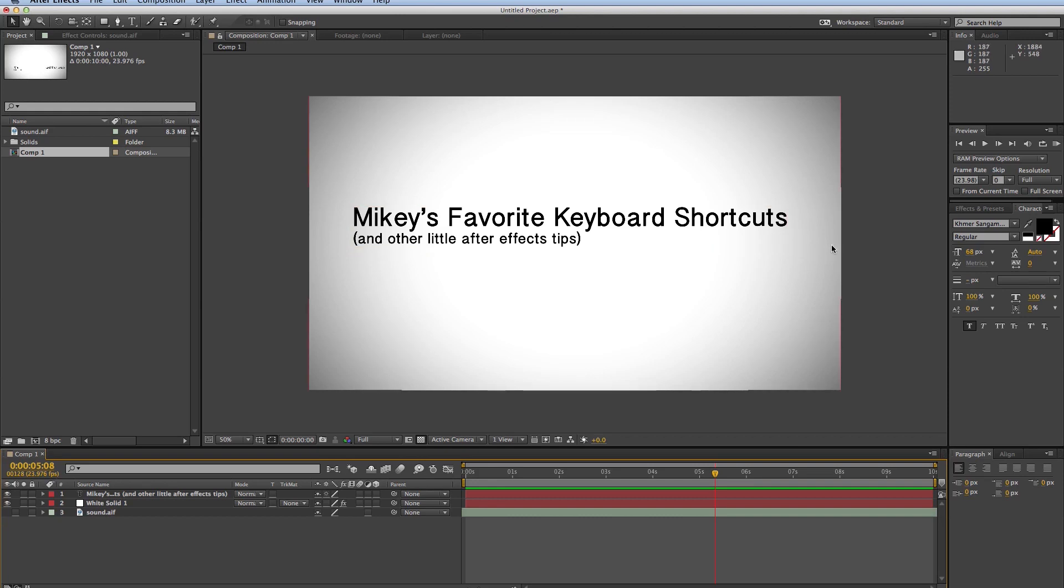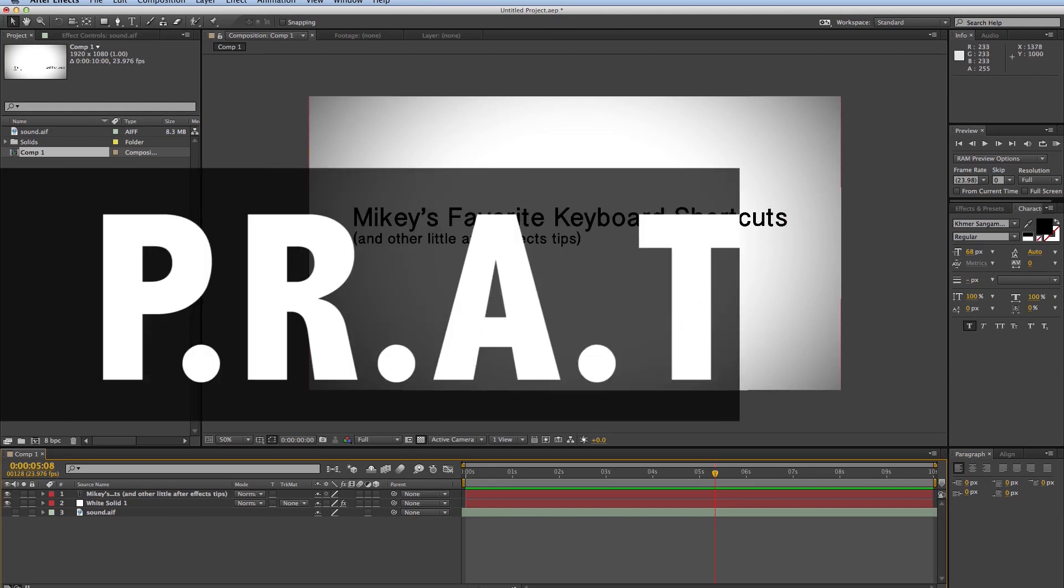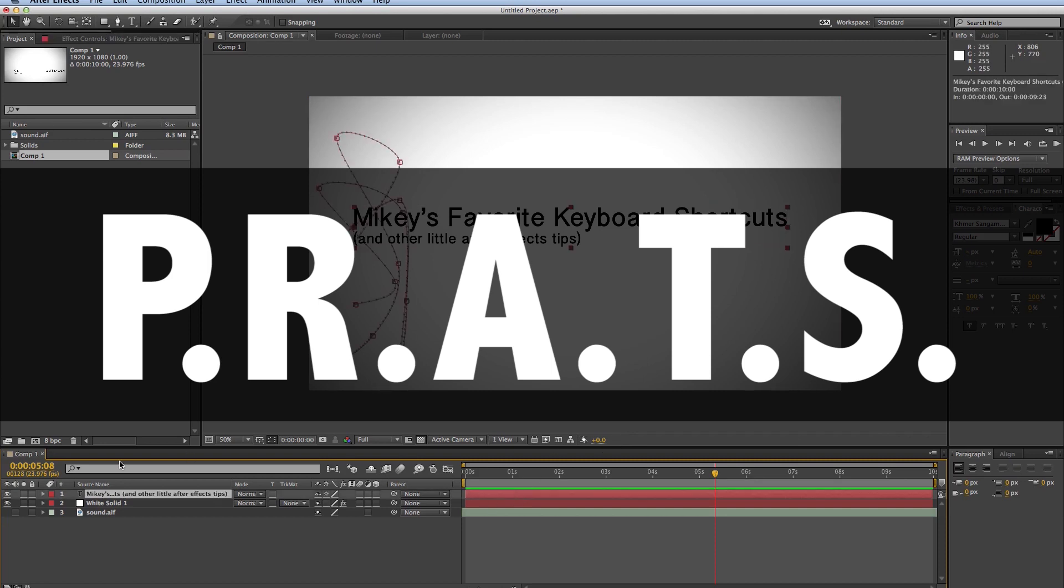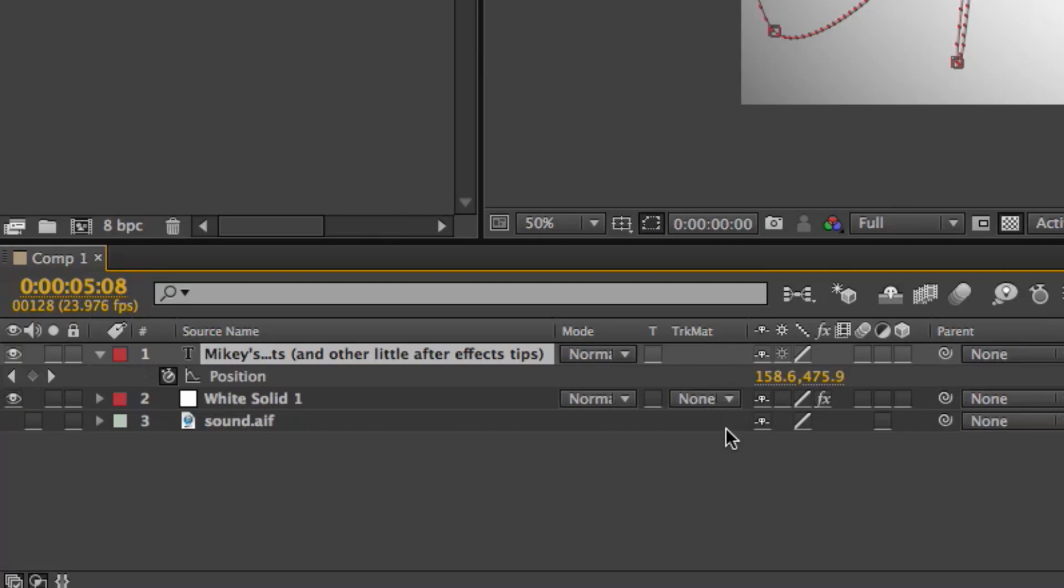Okay, first keyboard shortcuts I want to talk about is PRATS, and these are your transform options. If I hit the letter P, it brings up position. R, rotation. A, anchor point. T, opacity. S, scale.